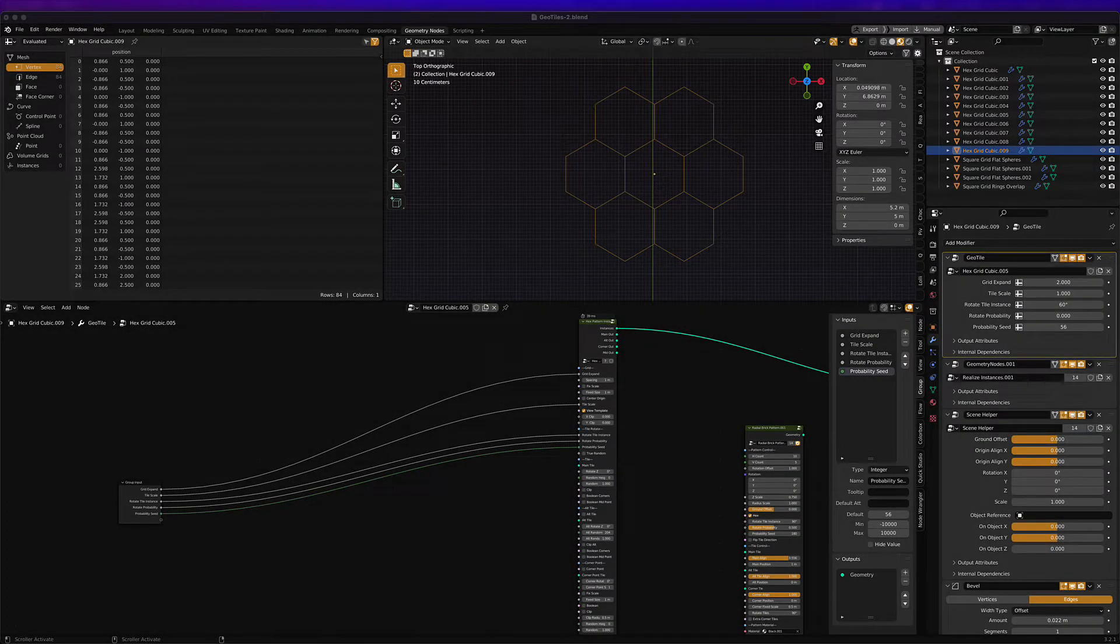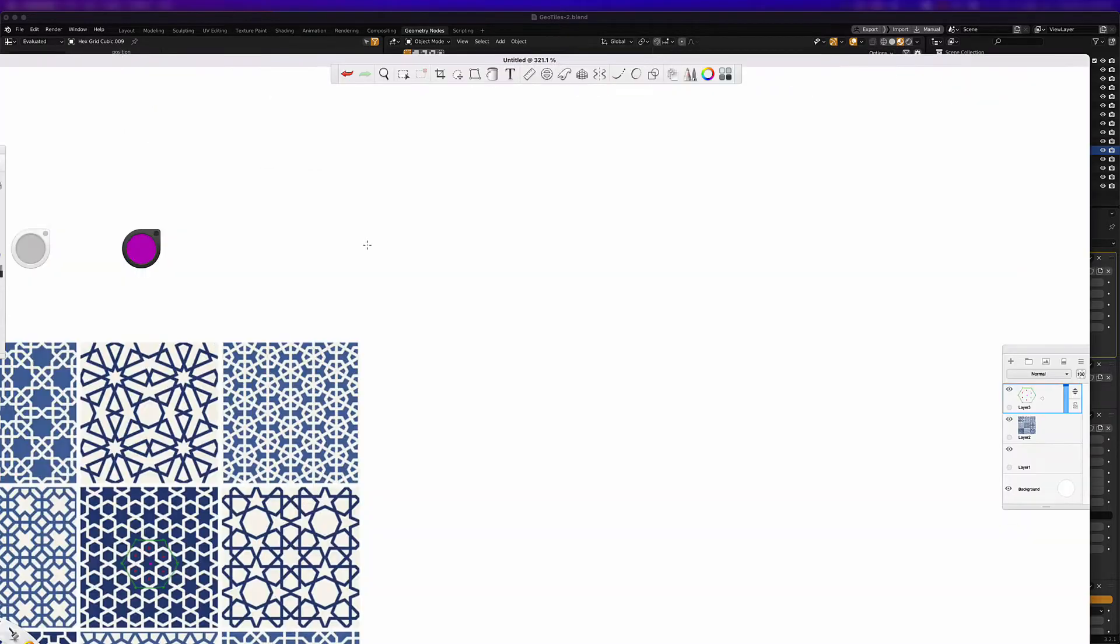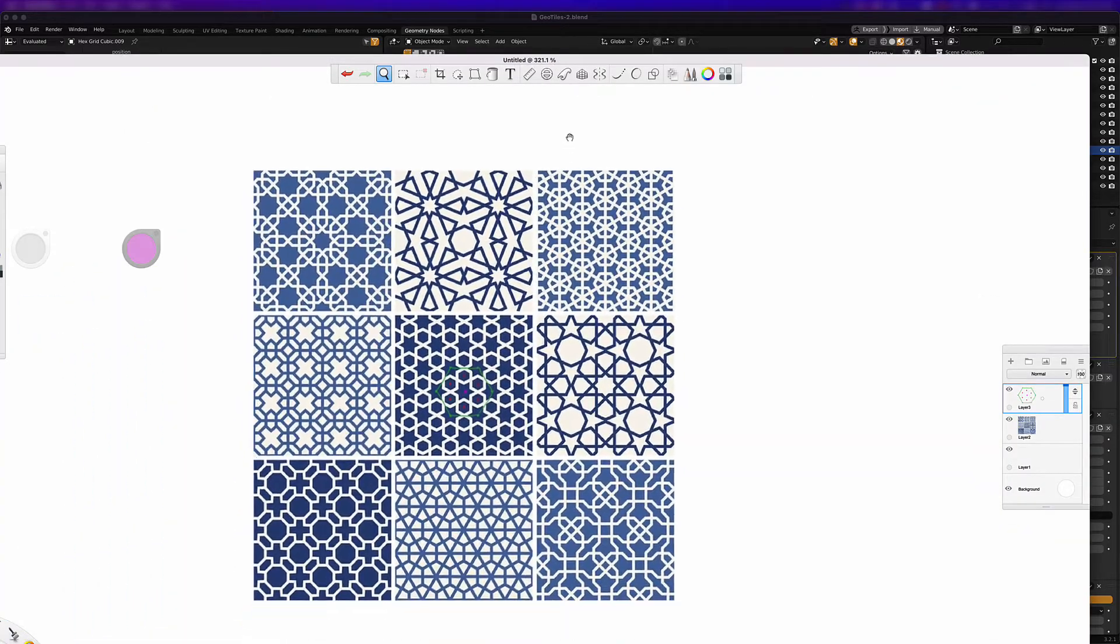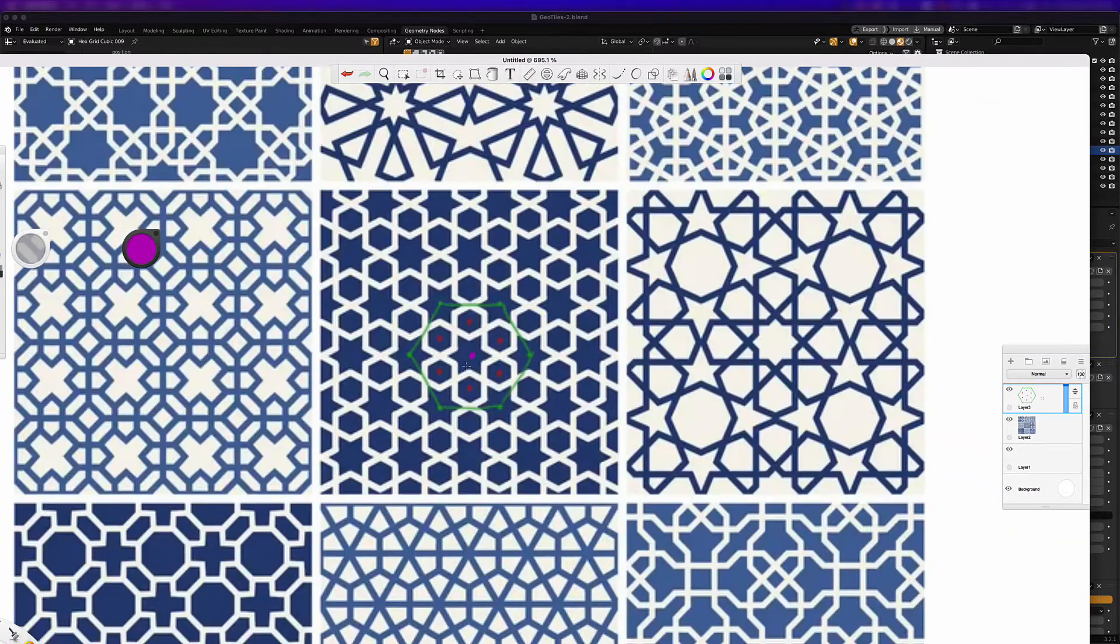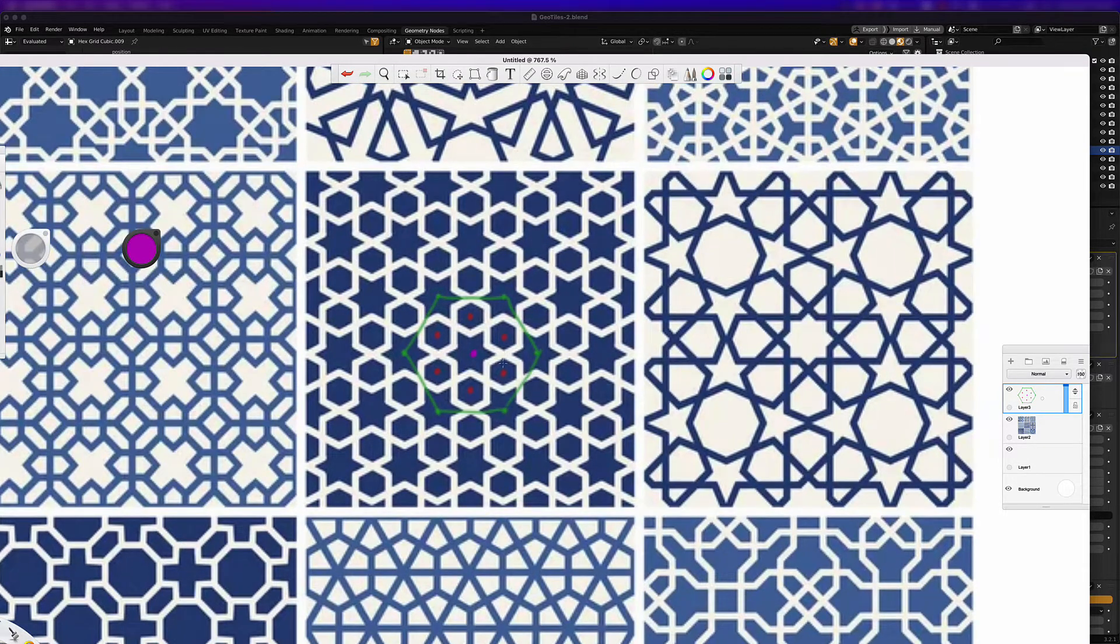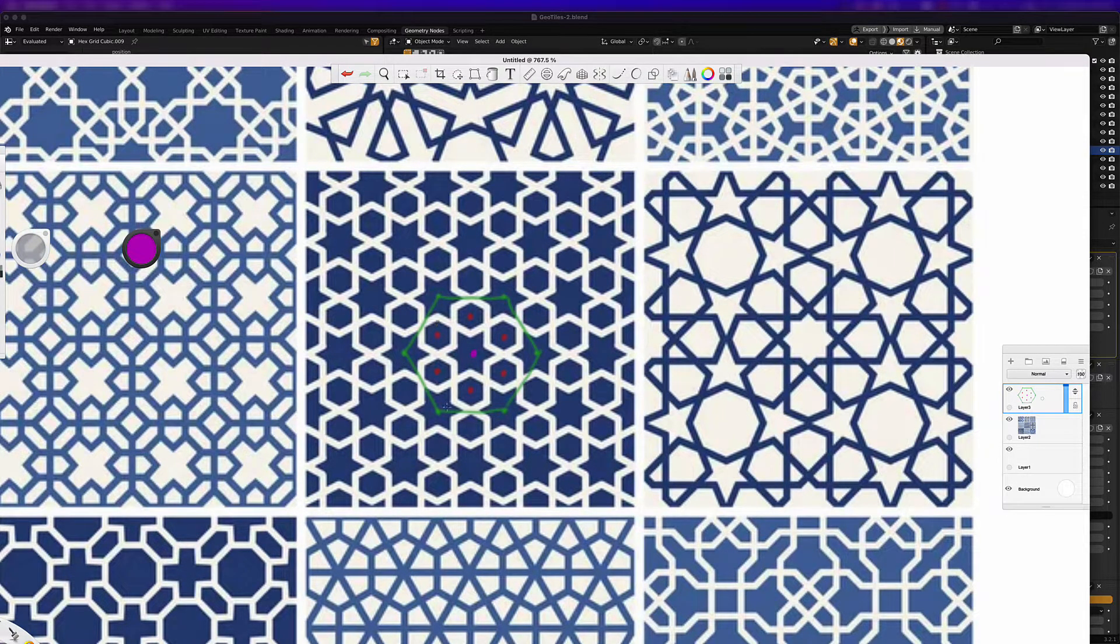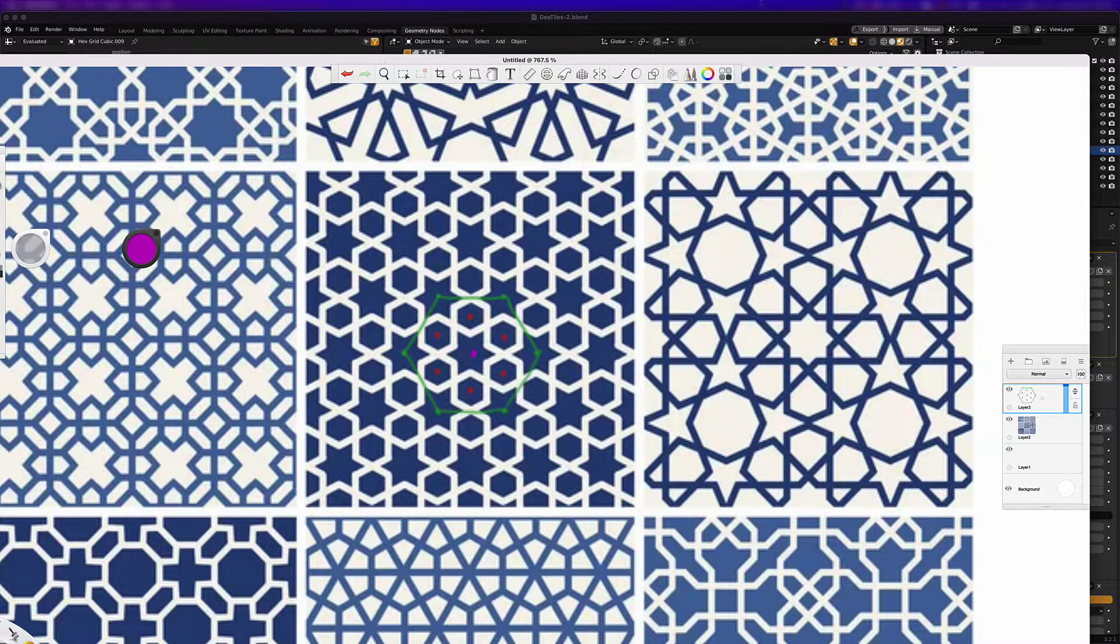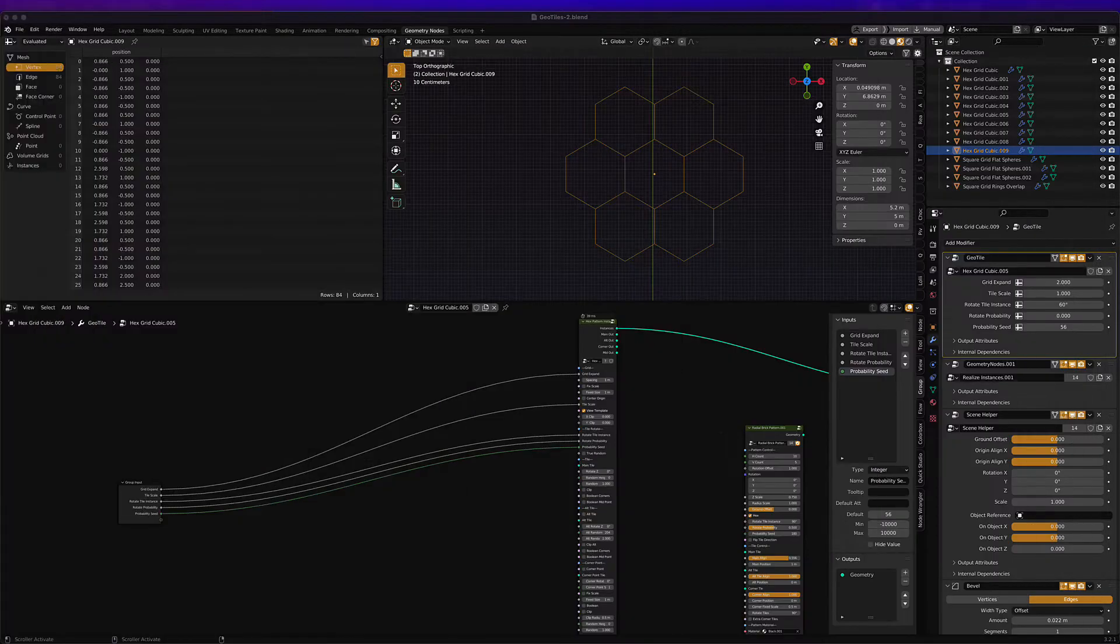All right, I'm in geotiles right now and what I'm going to do is try to recreate this middle pattern right here fairly quickly. I kind of marked out the different points of the shape and then I'm going to apply that to geotiles. Let's see how it goes.